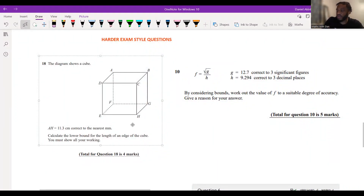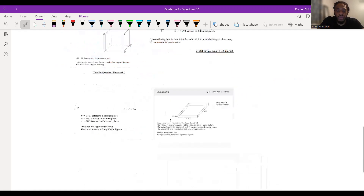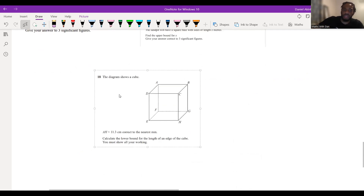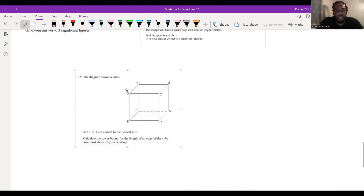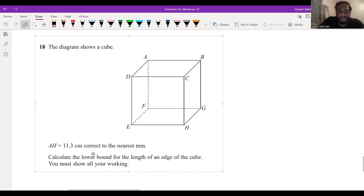Okay, so we'll go through this together. Did anybody get an answer? You can drop it in the chat. Let's try this one and see how we go. So the diagram shows a cube. AH is 11.3 centimeters, correct to the nearest millimeter. Calculate the lower bound for the length of an edge of the cube. You must show all of your working.